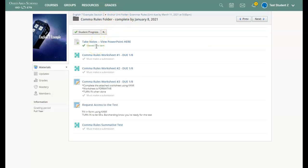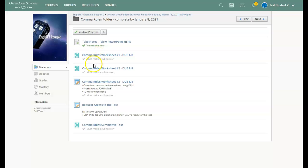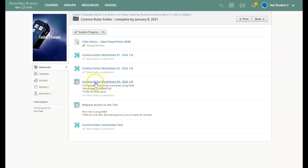I've now viewed this item so I can start my first assignment. Once I've done the first worksheet, I can move on to the next one and so on. Once I have done all three worksheets, I can request access to the test.